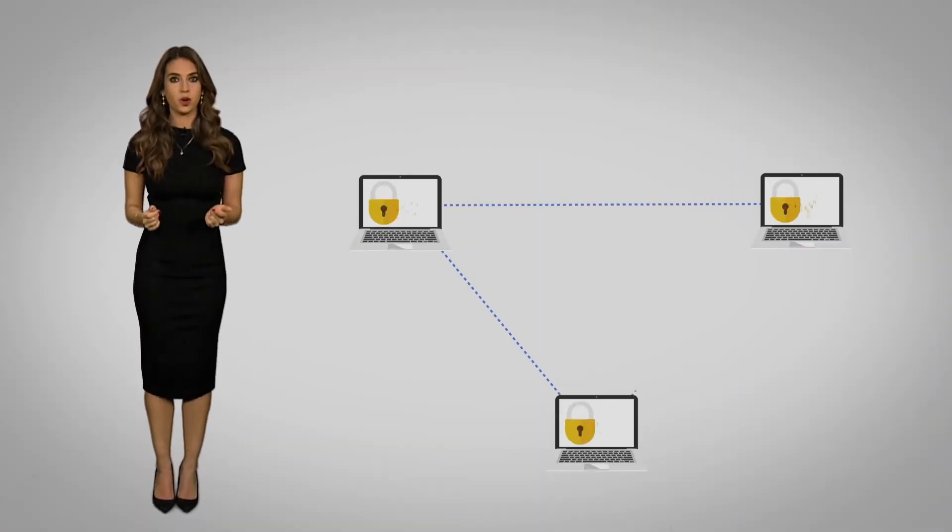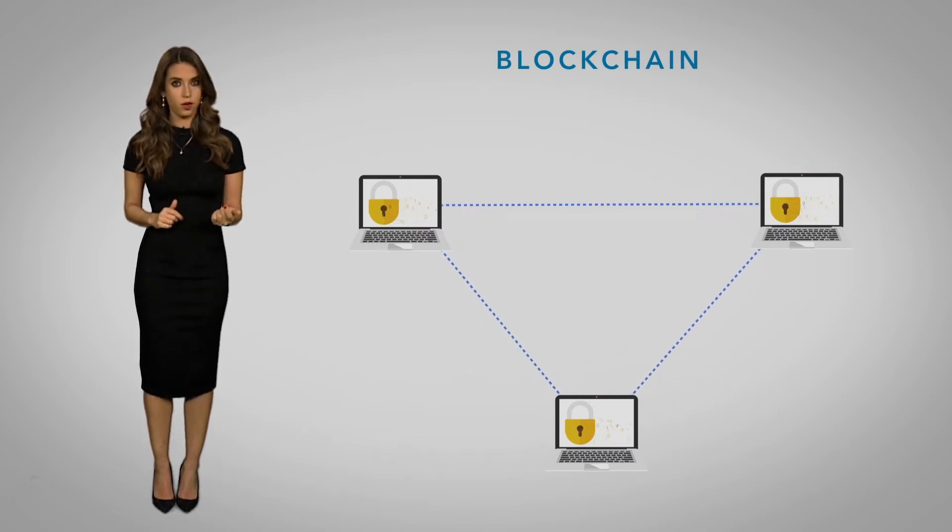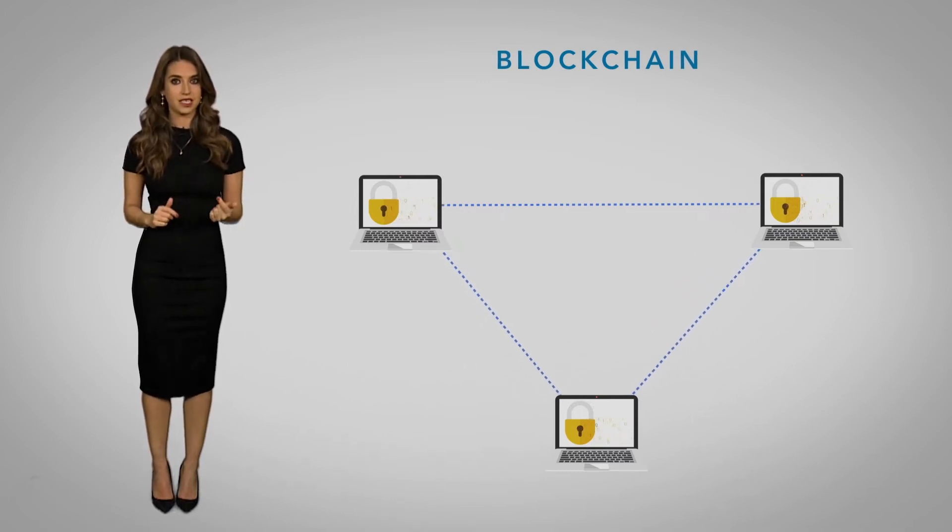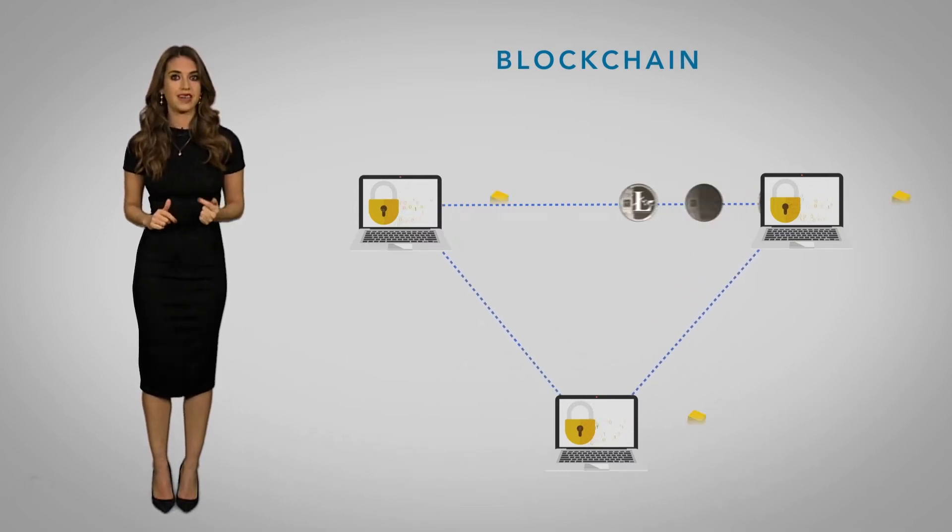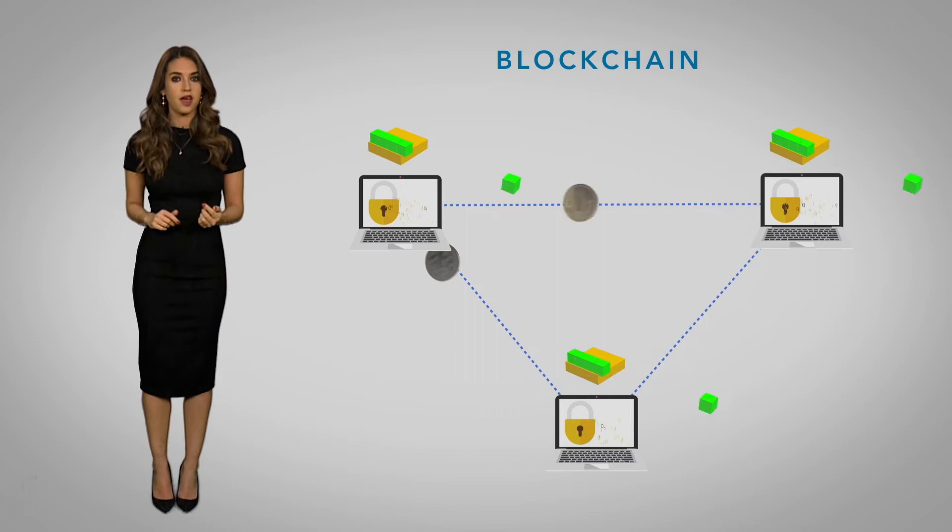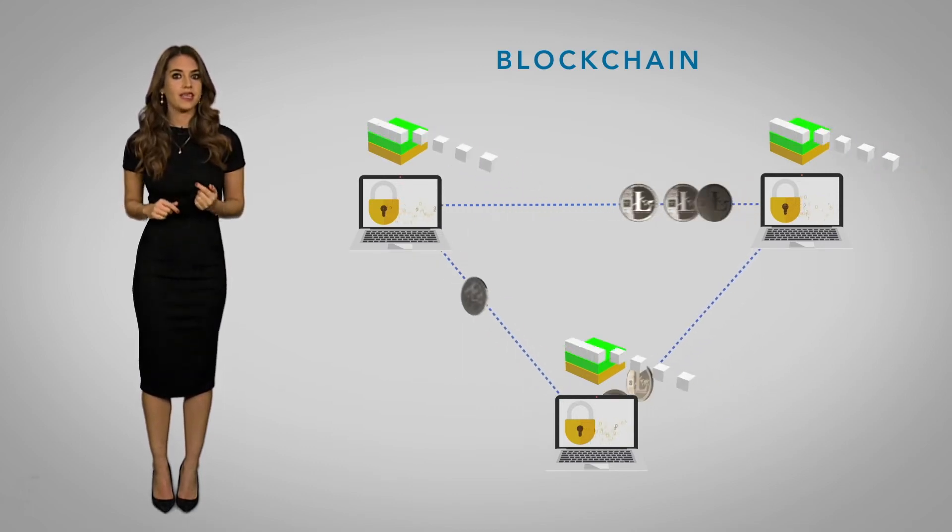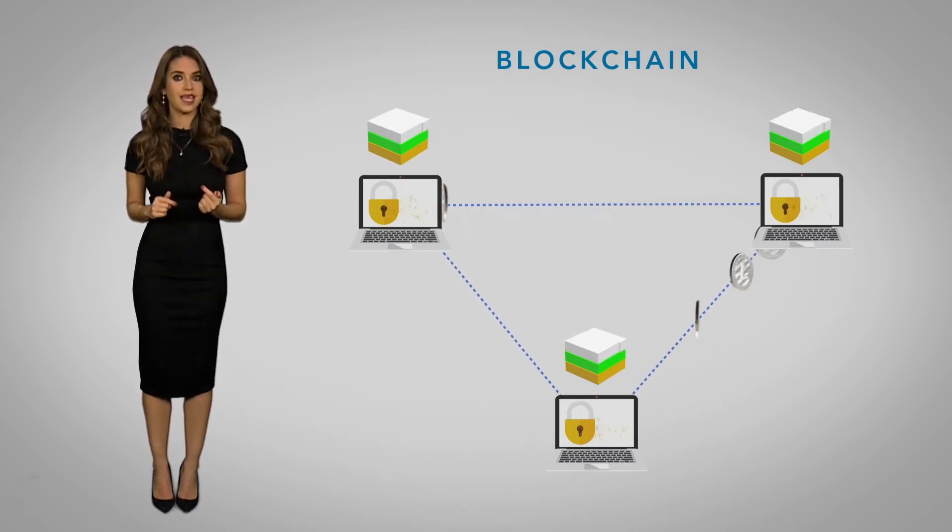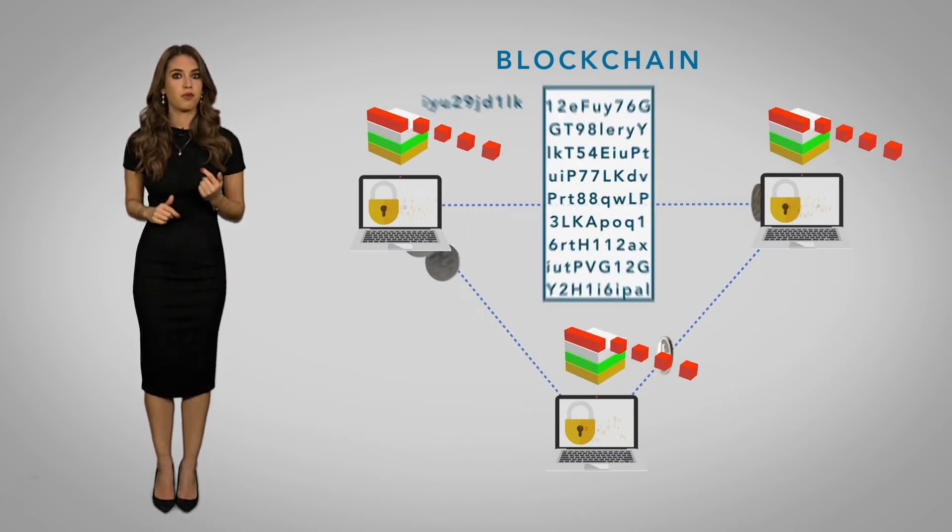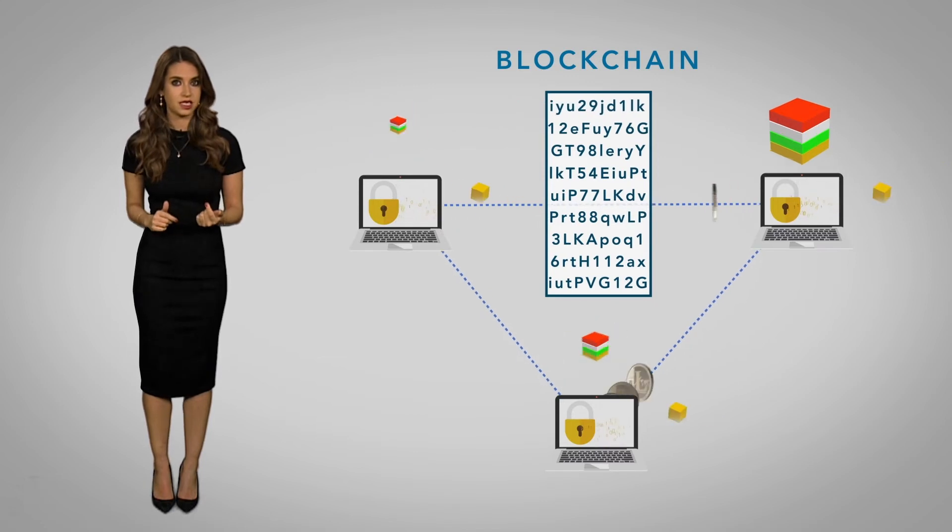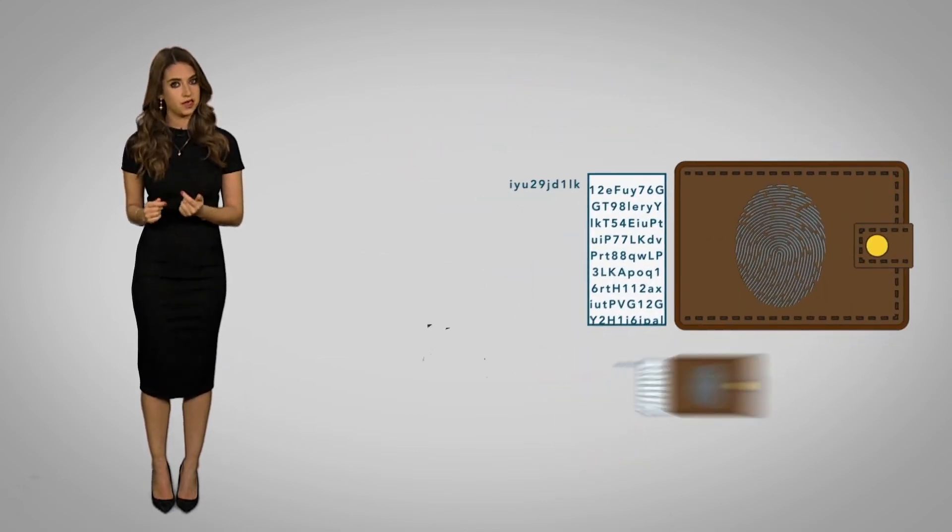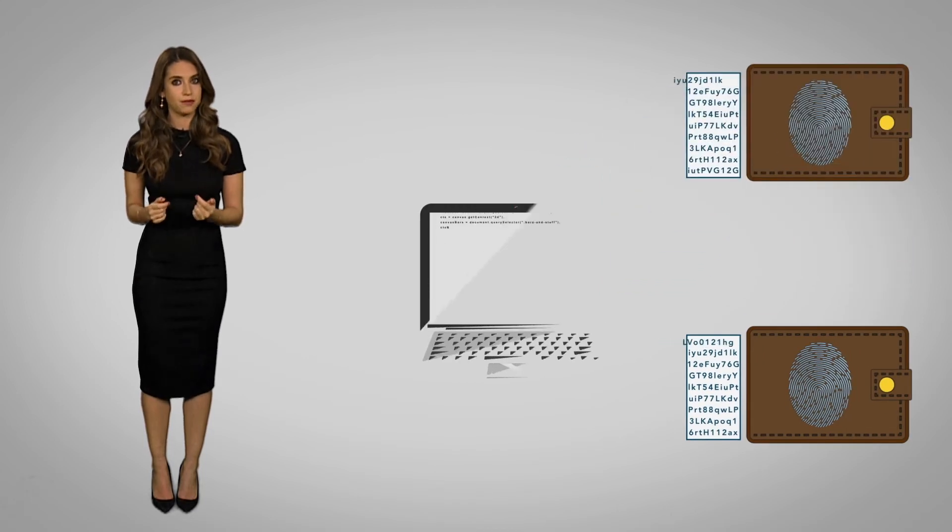So how exactly does Litecoin work? Well, it's like Bitcoin. All transactions are recorded in a transparent public ledger known as the blockchain, where each block contains a list of previously verified transactions. Anonymity is maintained by using wallet addresses rather than individuals' names.